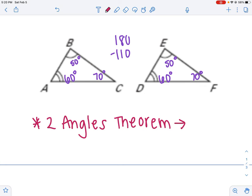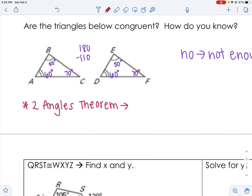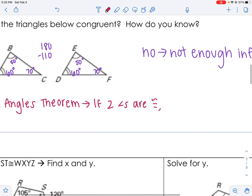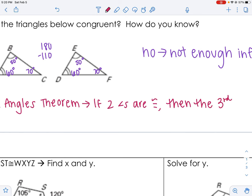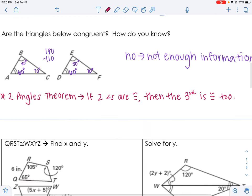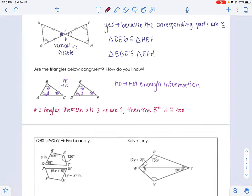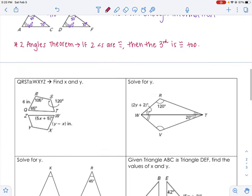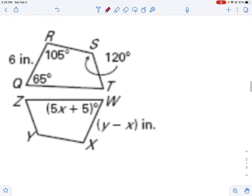That's called the Third Angle Theorem. It has a long math definition, but basically: if two angles are congruent, then the third angle is congruent as well. That's just because triangles add up to 180° — if two angles are congruent, the third one must be congruent too.